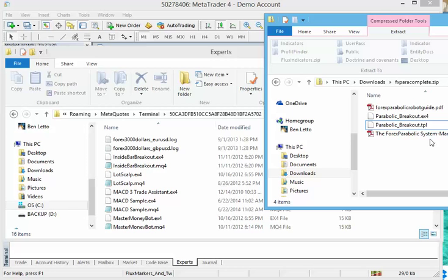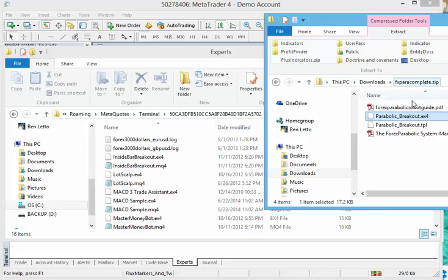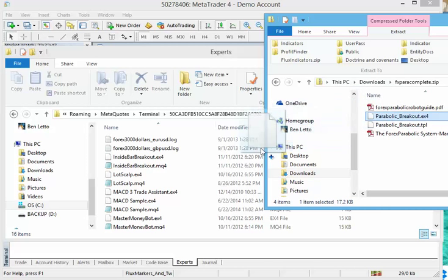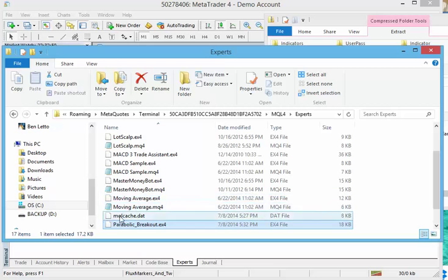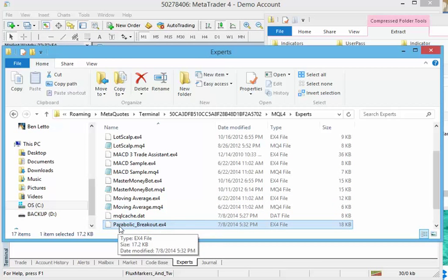And you want to add parabolic breakout EX4 file to it. So I'm going to go back to my zip file. I'm going to drag this out of here. And I'm going to plop it right down into my experts folder. And there you go. It appears now in the list of experts.